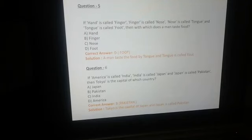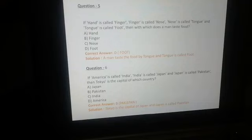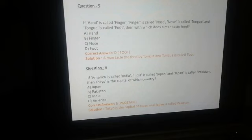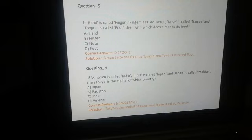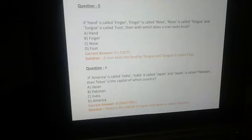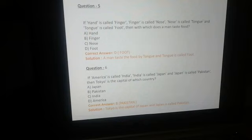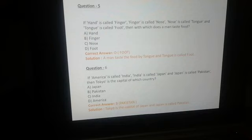Question number 5: If hand is called finger, finger is called nose, nose is called tongue, and tongue is called foot — then with which does a man taste food? Taste हम tongue से करते हैं, और tongue को जो code दिया गया है वो है foot। तो हमारा right answer है option D — foot. A man tastes food by tongue, and tongue is called foot.